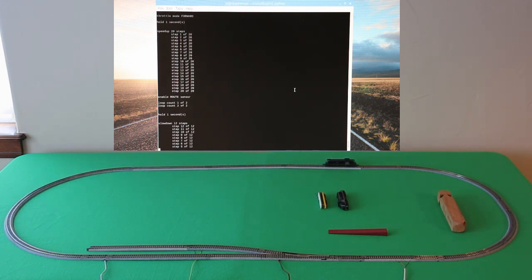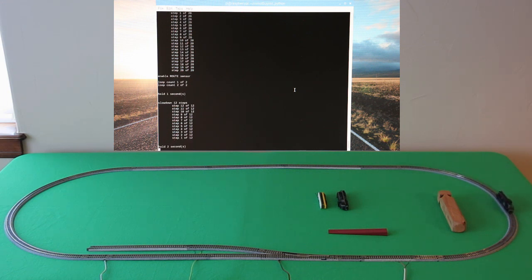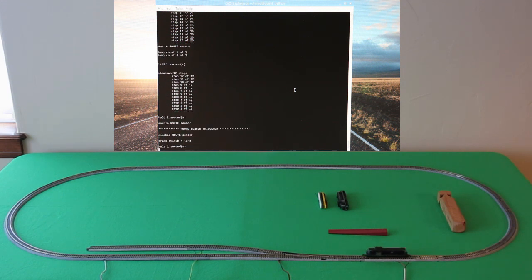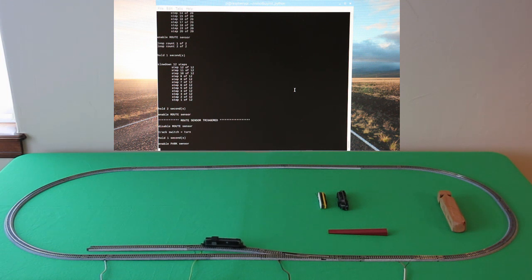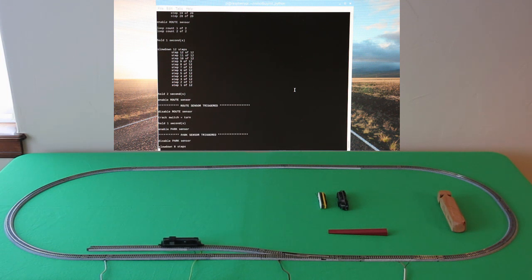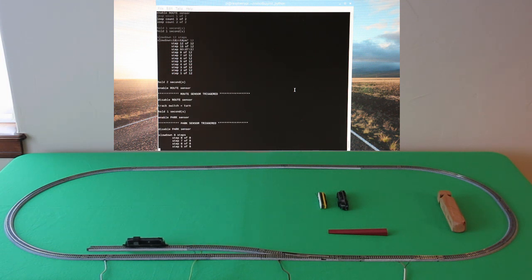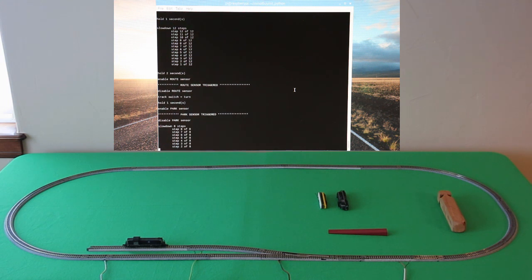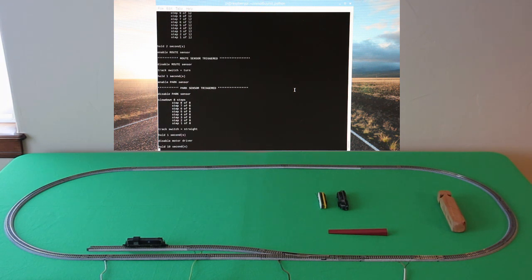And then it's going to watch that sensor to tell it yep, you're good to go, flip the track to turn, go into the station. And then when you sense it in the station, bring it all the way down to a complete stop.